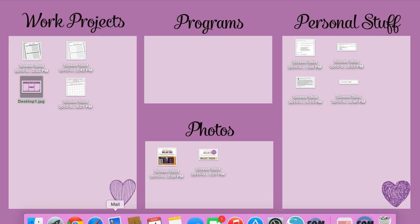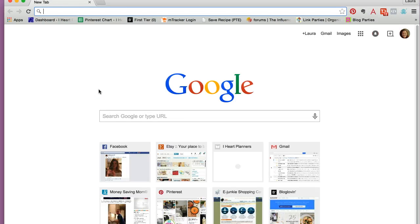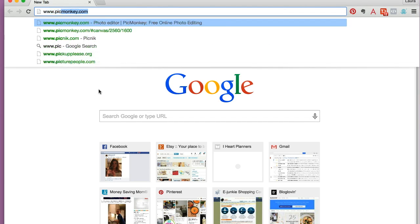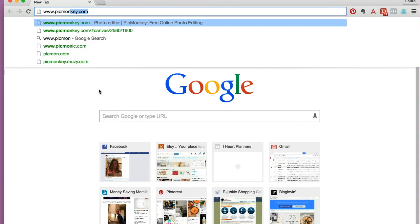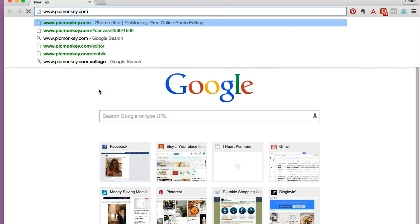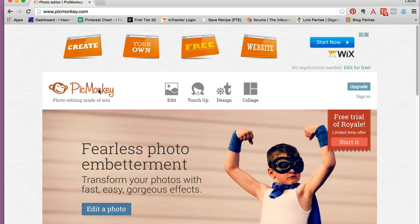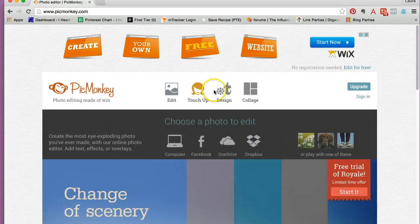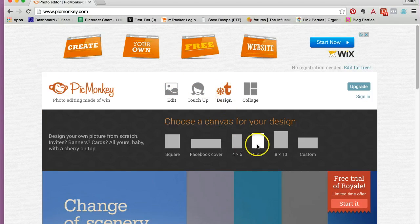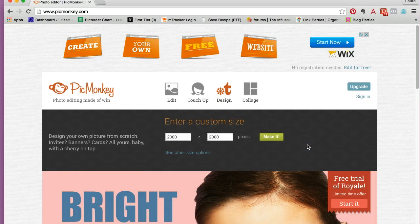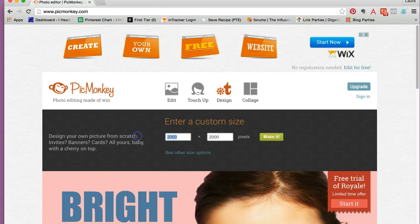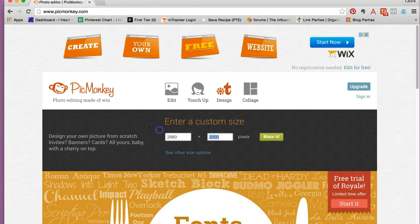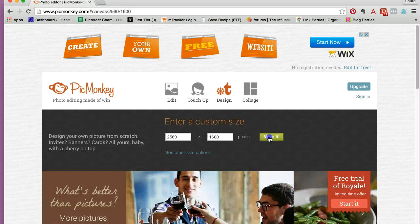Then I open my web browser. I type in picmonkey.com. I don't have an account. You don't have to sign up for anything. You can just get started. I'm going to hover over design, and it's going to bring up the canvas options. I will click custom, and that's where I can put in the pixels that I just wrote down, 2560x1600, and click make it.